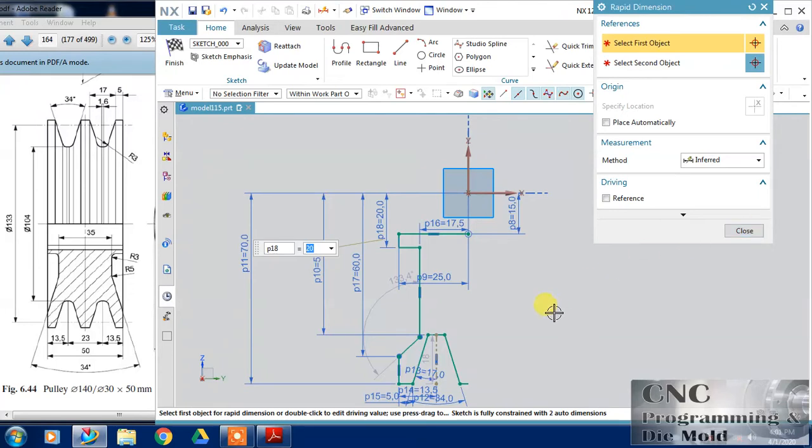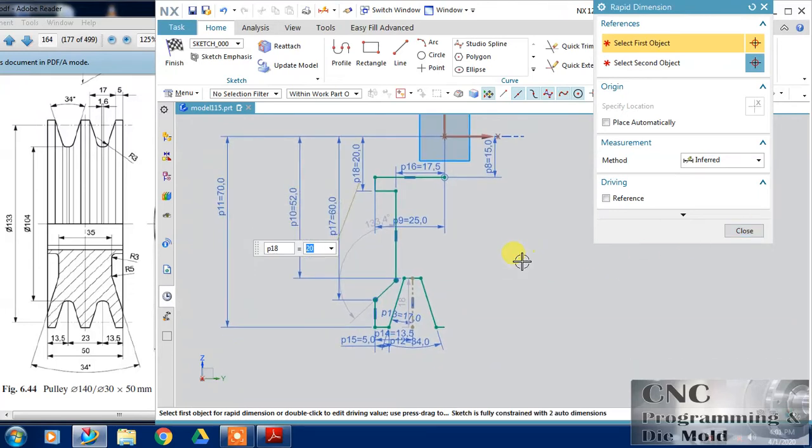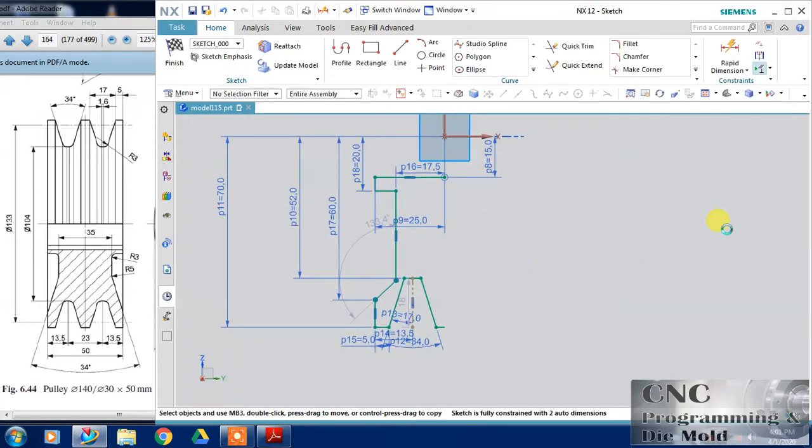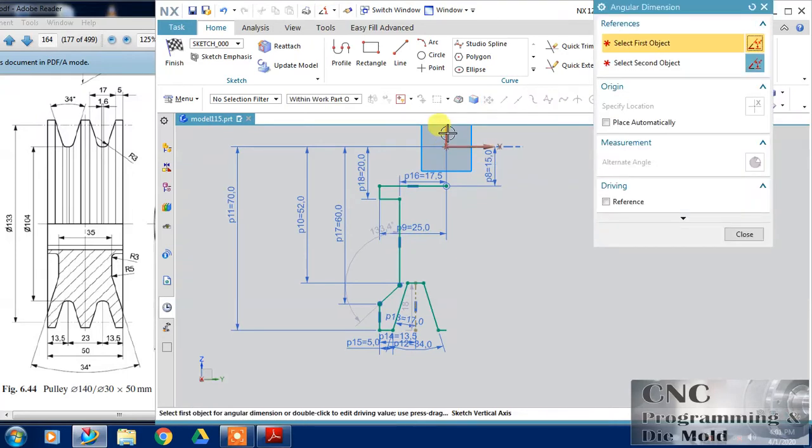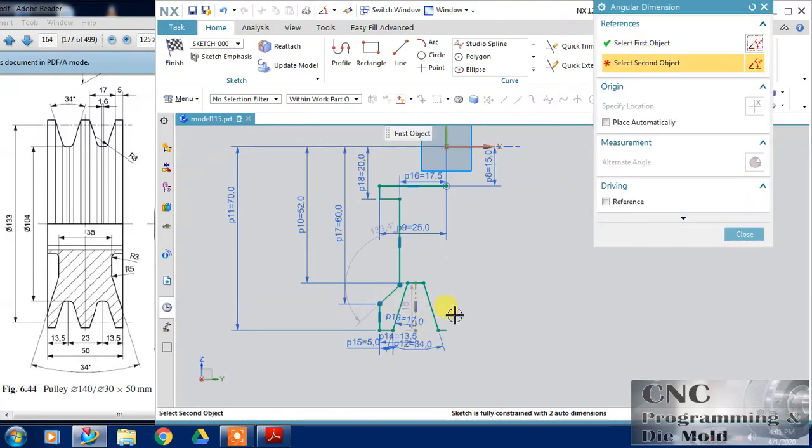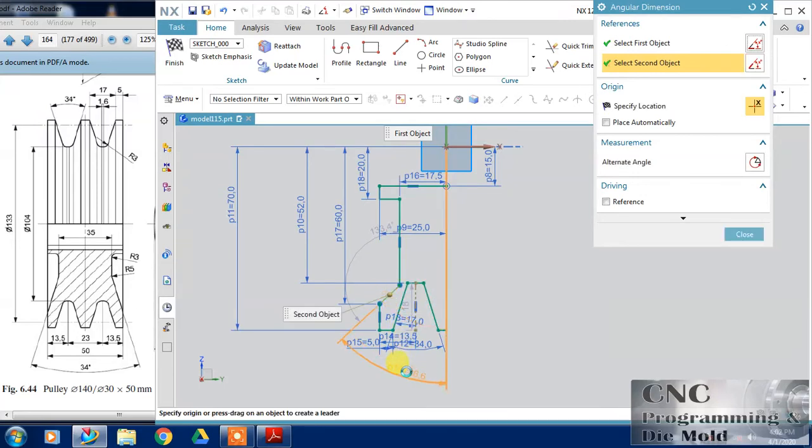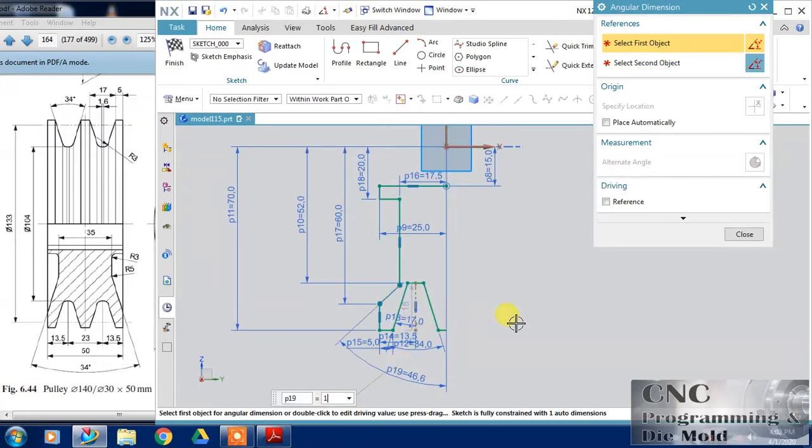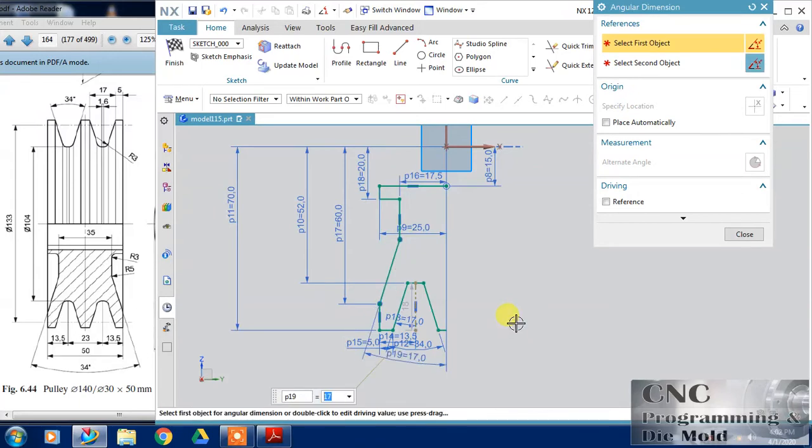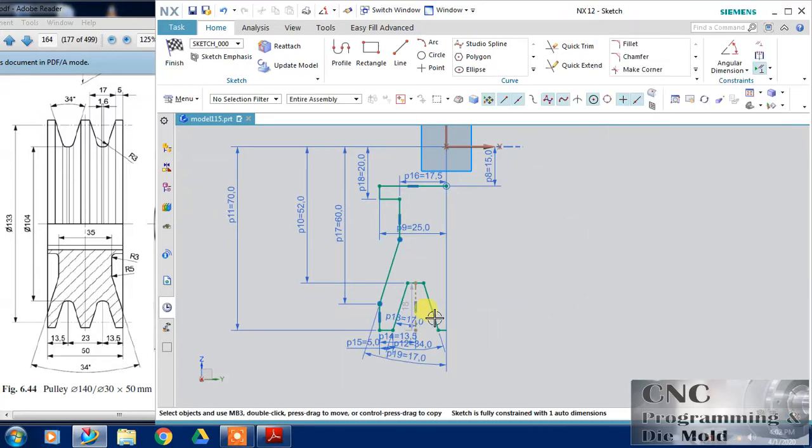And only angle is remain. For angle I'll choose this angular dimension and the angle between this and this line becomes 17. All dimensions are specified.